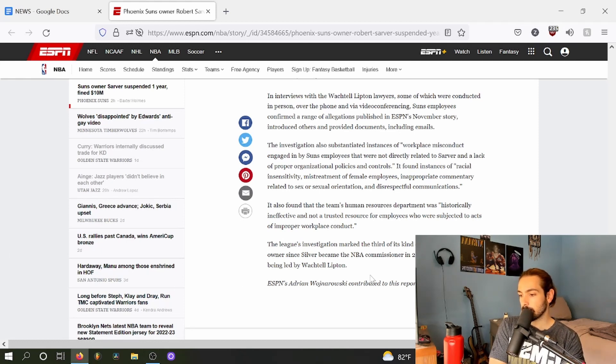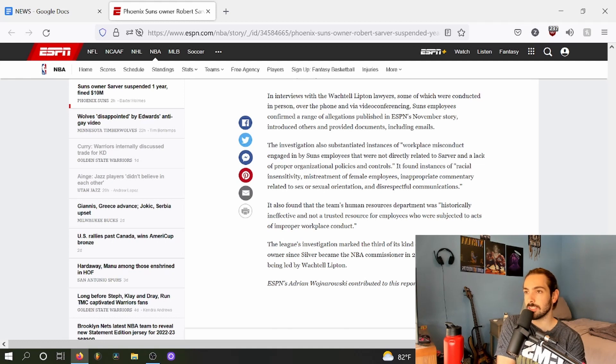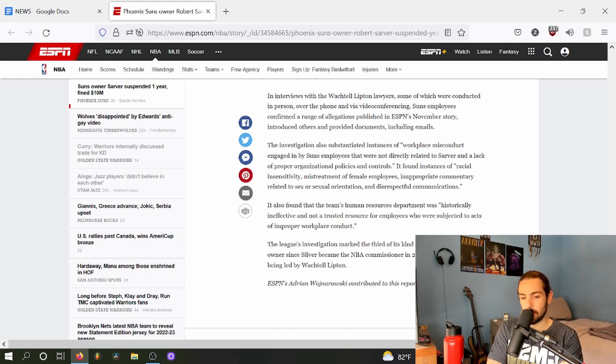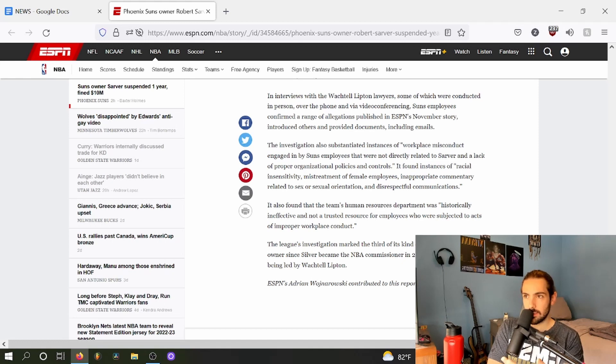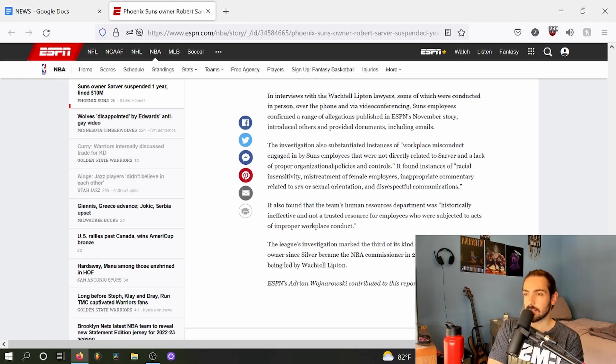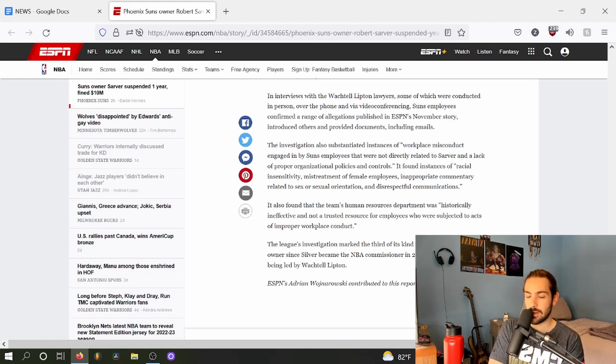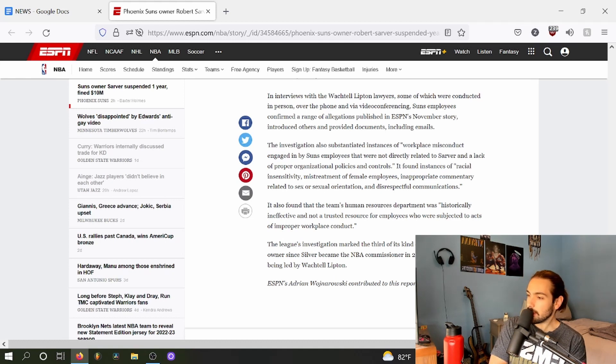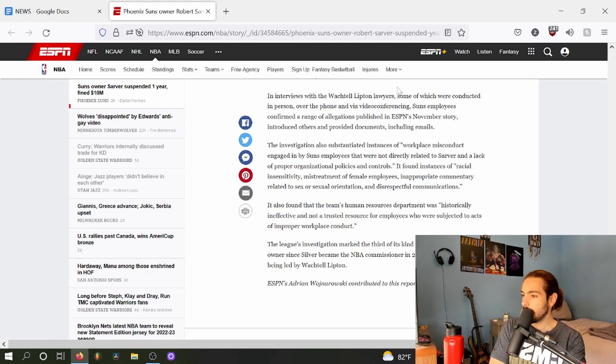The league's investigation marked the third of its kind centered on a team owner since Silver became commissioner in 2014, all three cases being led by Wachtel Lipton. I think there was this one, there was also the sexual misconduct or the sexual assault allegations that were rampant throughout the Dallas Mavericks organization. And maybe the third was the Donald Sterling one. Oh that was in 2014. Oh my god, so wait, Adam Silver was commissioner at the time? I can't—no fucking way. Oh my god, how did he fuck this up so badly?